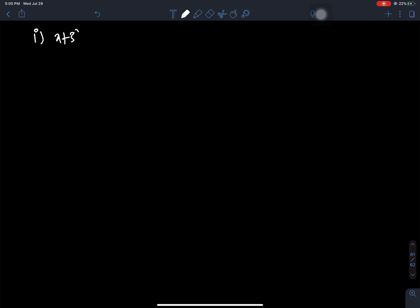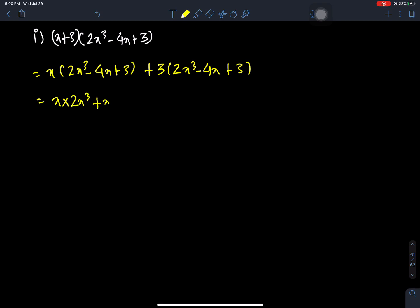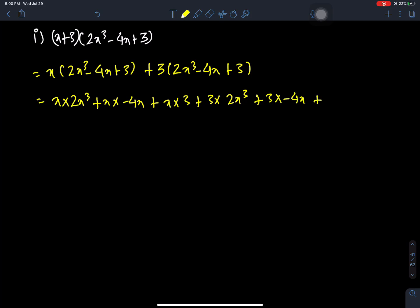X plus 3, times 2X cube minus 4X plus 3. X times 2X cube minus 4X plus 3, plus 3 times 2X cube minus 4X plus 3. Expanding: X times 2X cube, plus X times minus 4X, plus X times 3, plus 3 times 2X cube, plus 3 times minus 4X, plus 3 times 3.